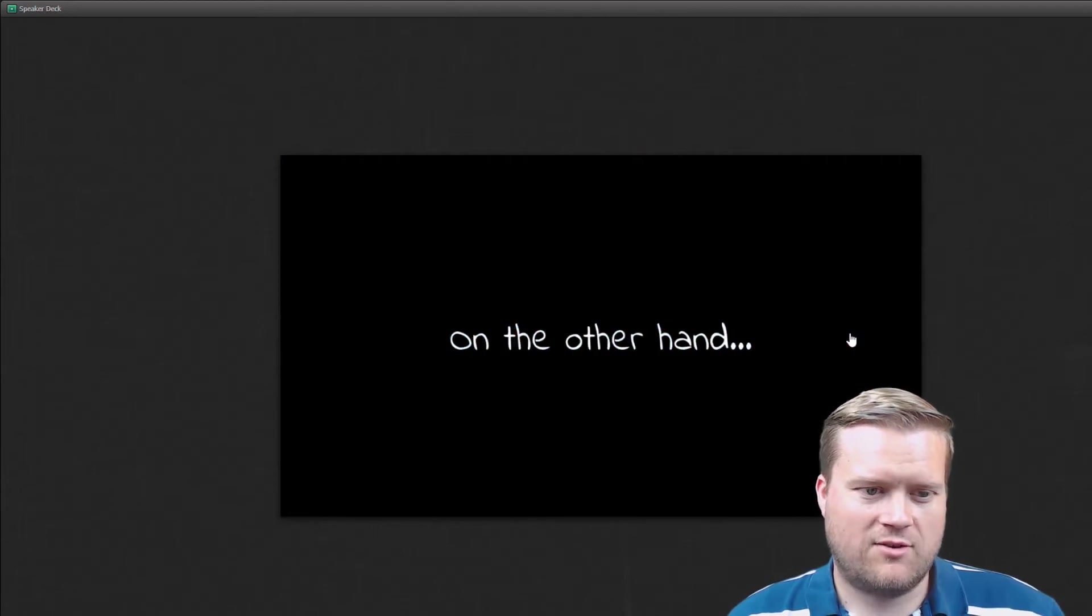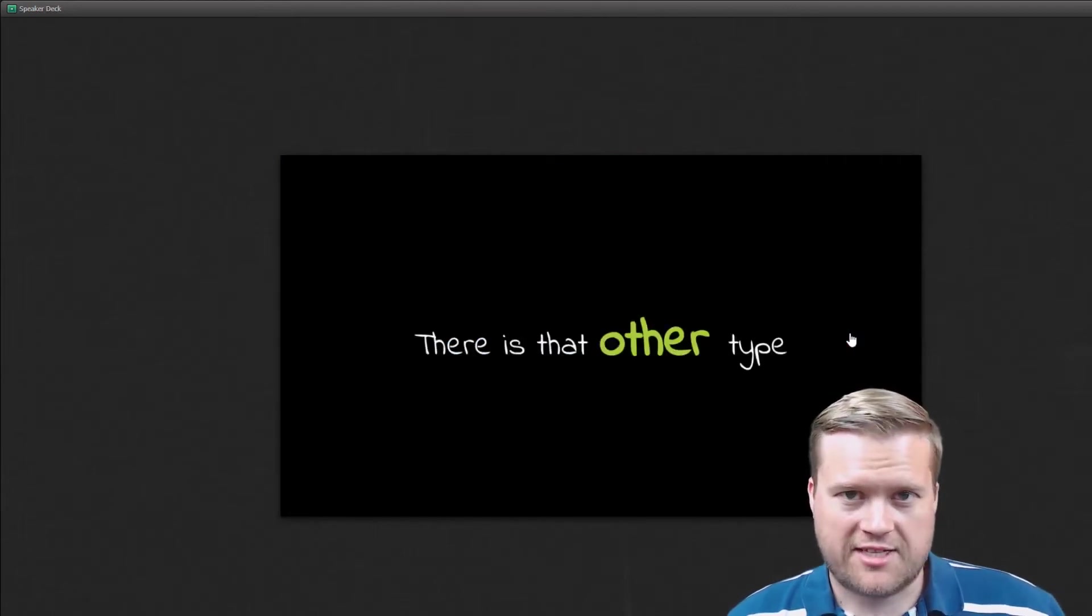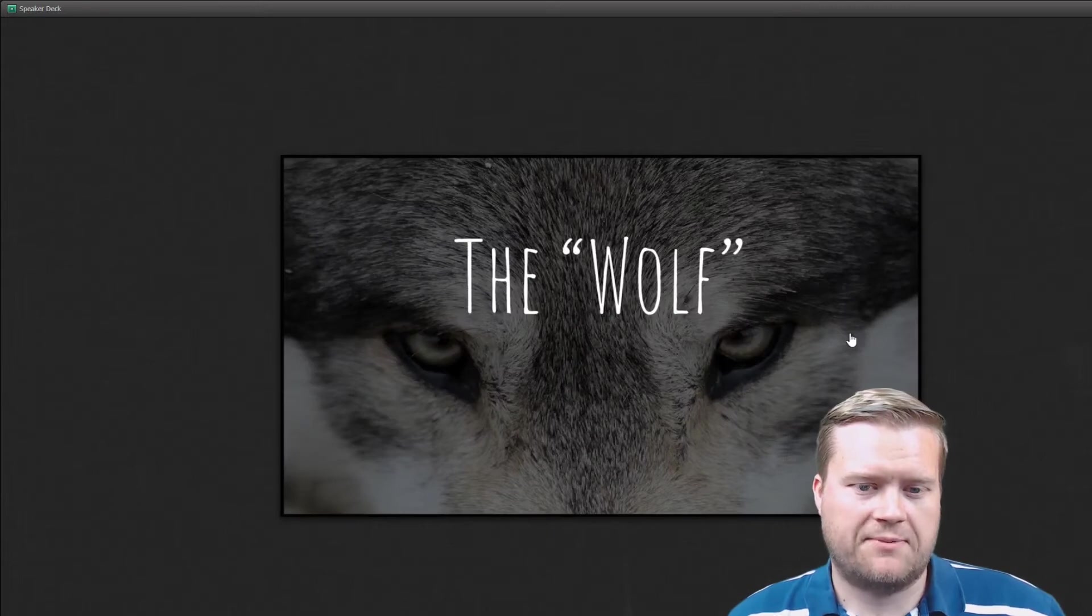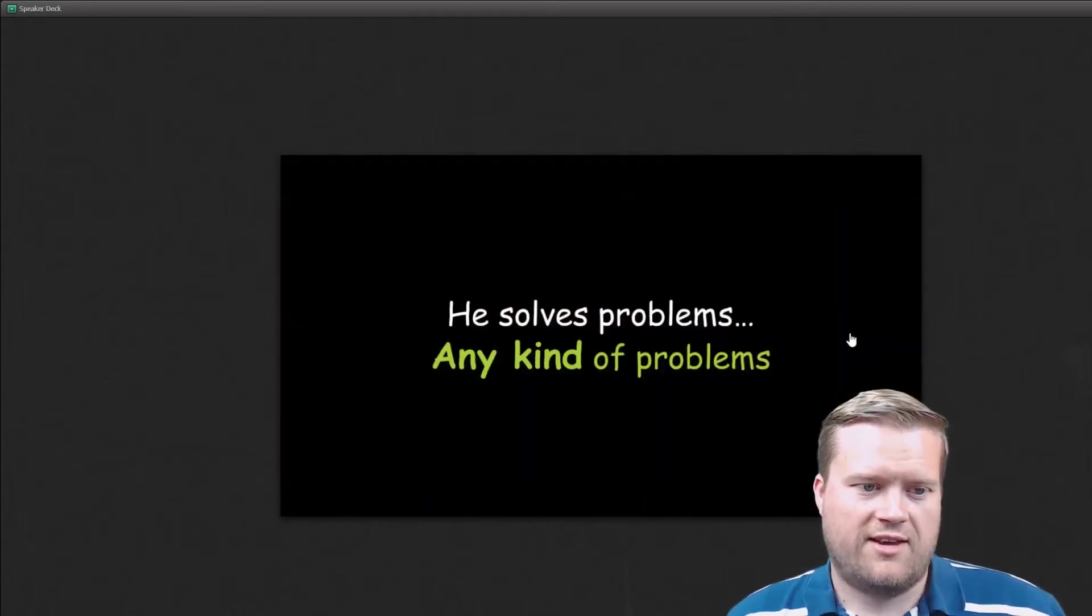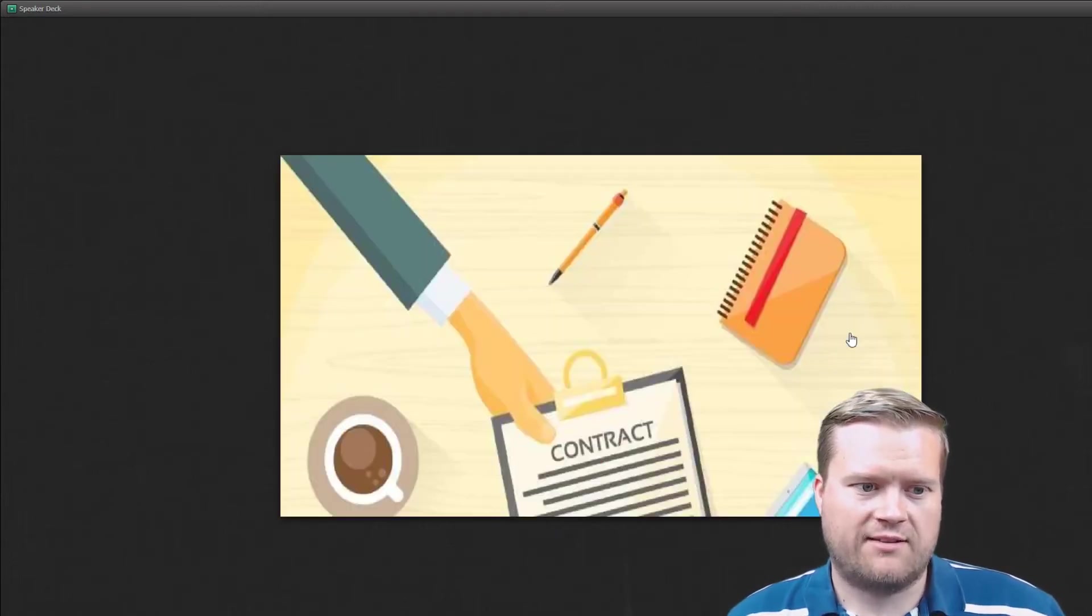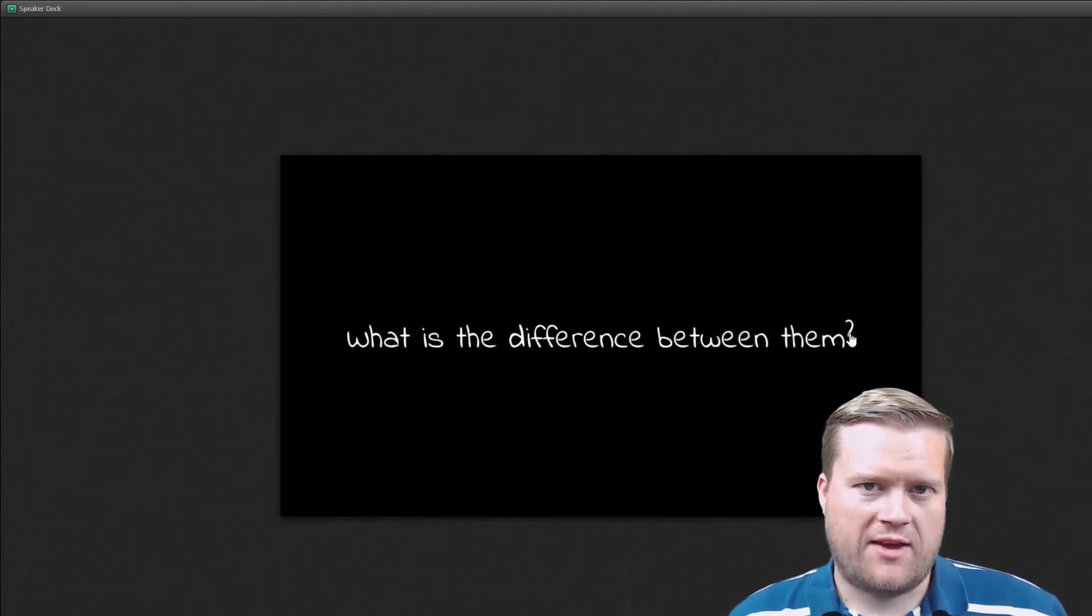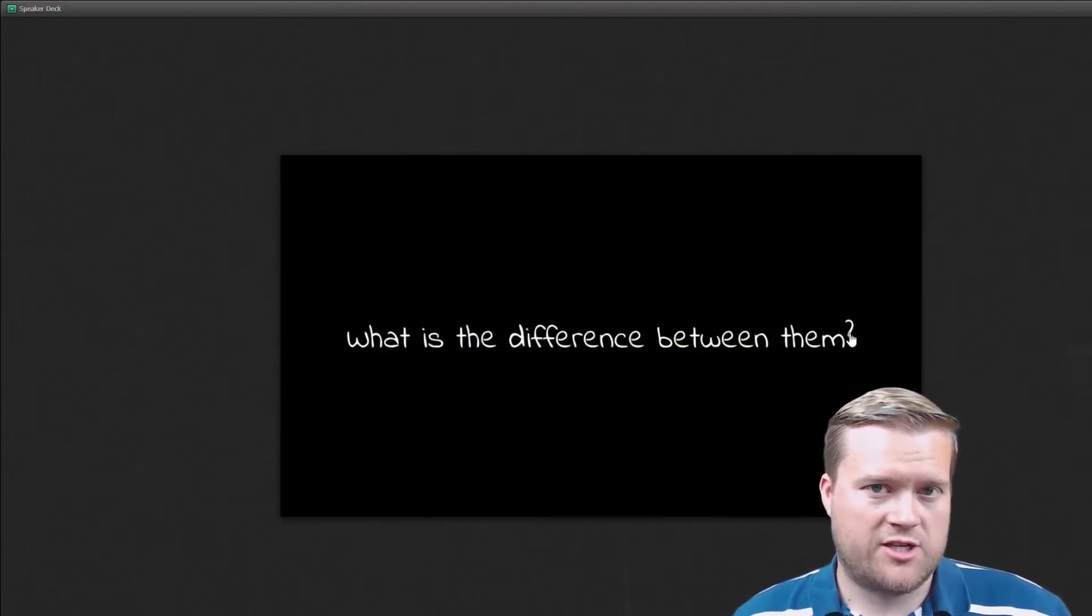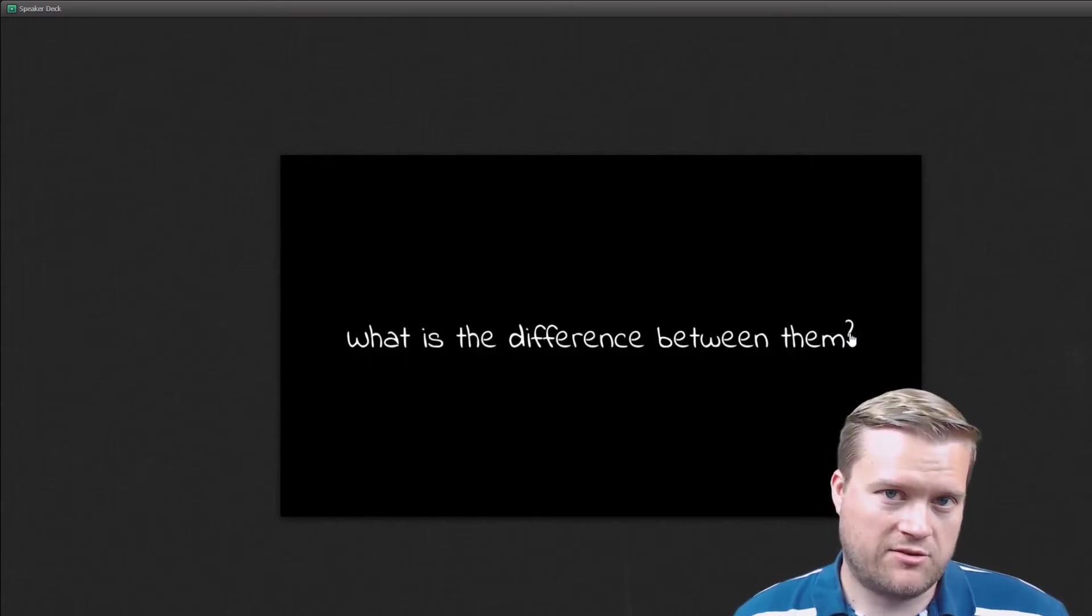So on the other hand, the other type of developer he really tries to hire for is something called the wolf. And the wolf solves all kinds of problems. So they really have a more in-depth knowledge of the frameworks and languages that they use.